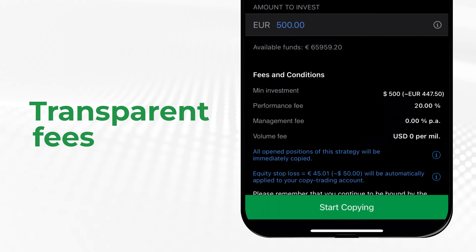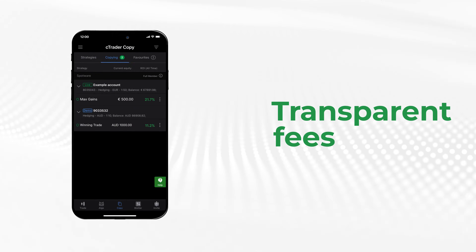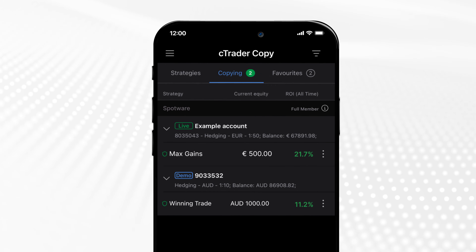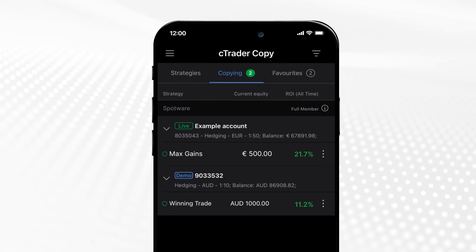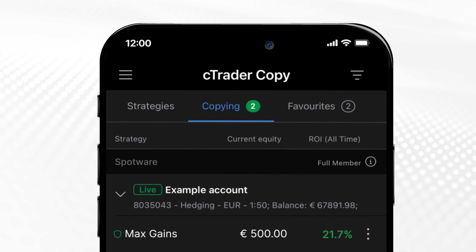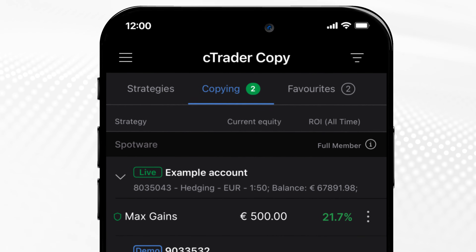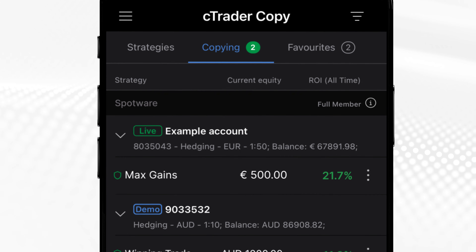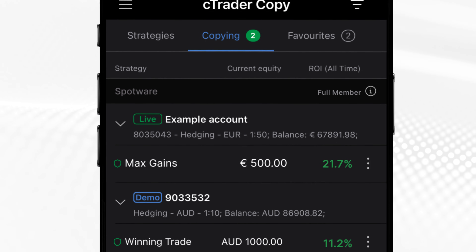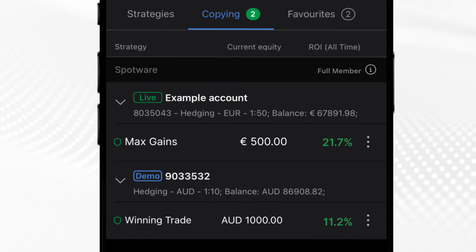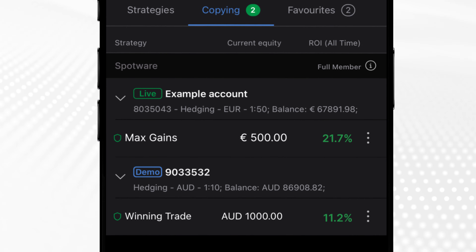Once you start copying from any SeeTrader app, a copy trading account is automatically created for you to calculate your equity dedicated to copying precisely. With one account, you can copy as many strategies as you like, provided you have sufficient funds. A new copy trading account will be created automatically for each strategy you copy.